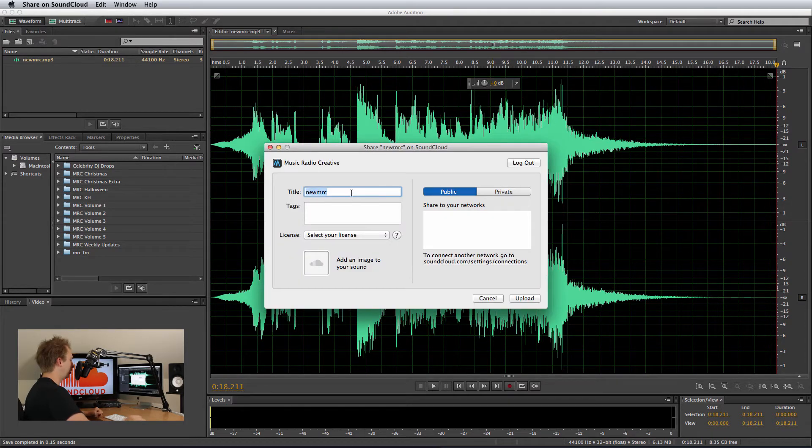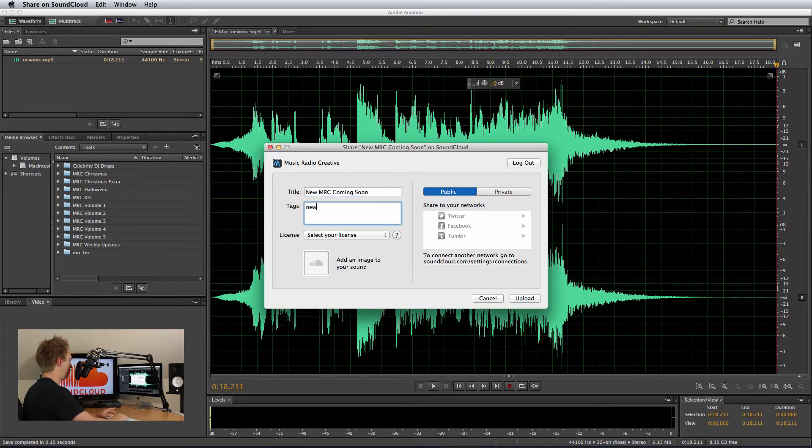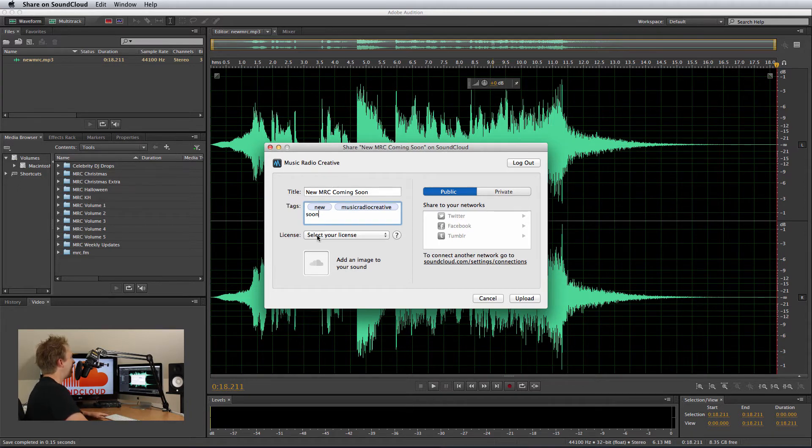I just title the audio New MRC Coming Soon, and then some tags. New. When I put a space, it starts a new tag, so MusicRadioCreative all one word, and then Soon will do enough.